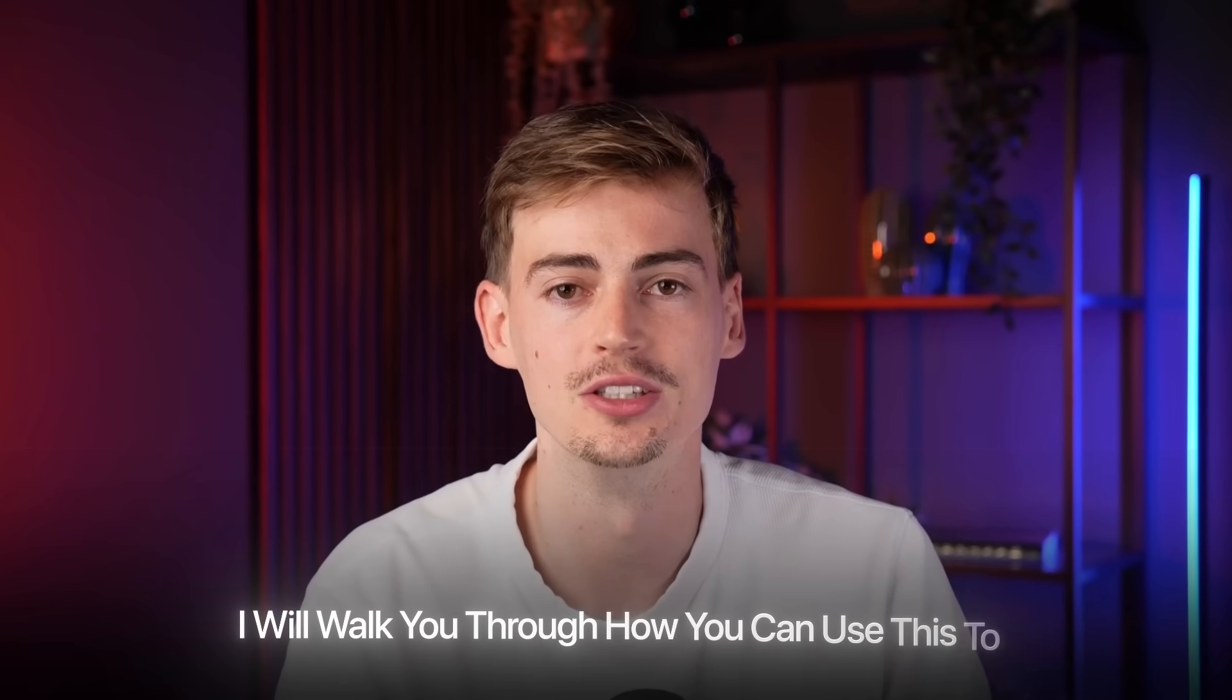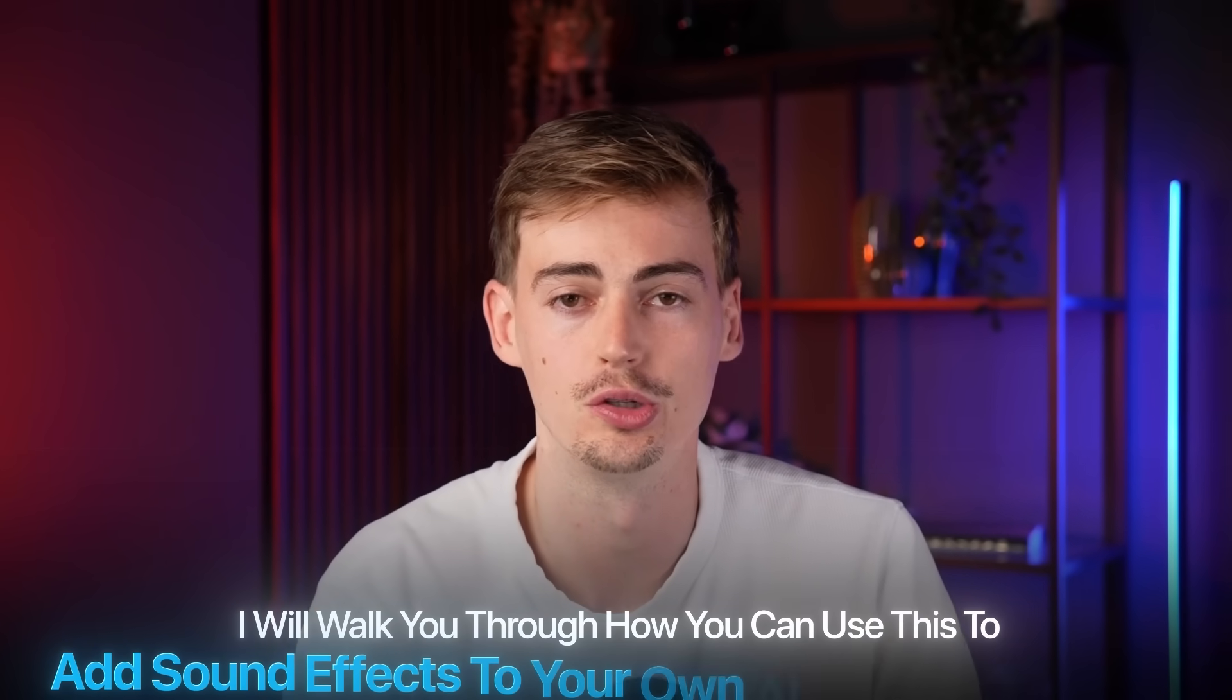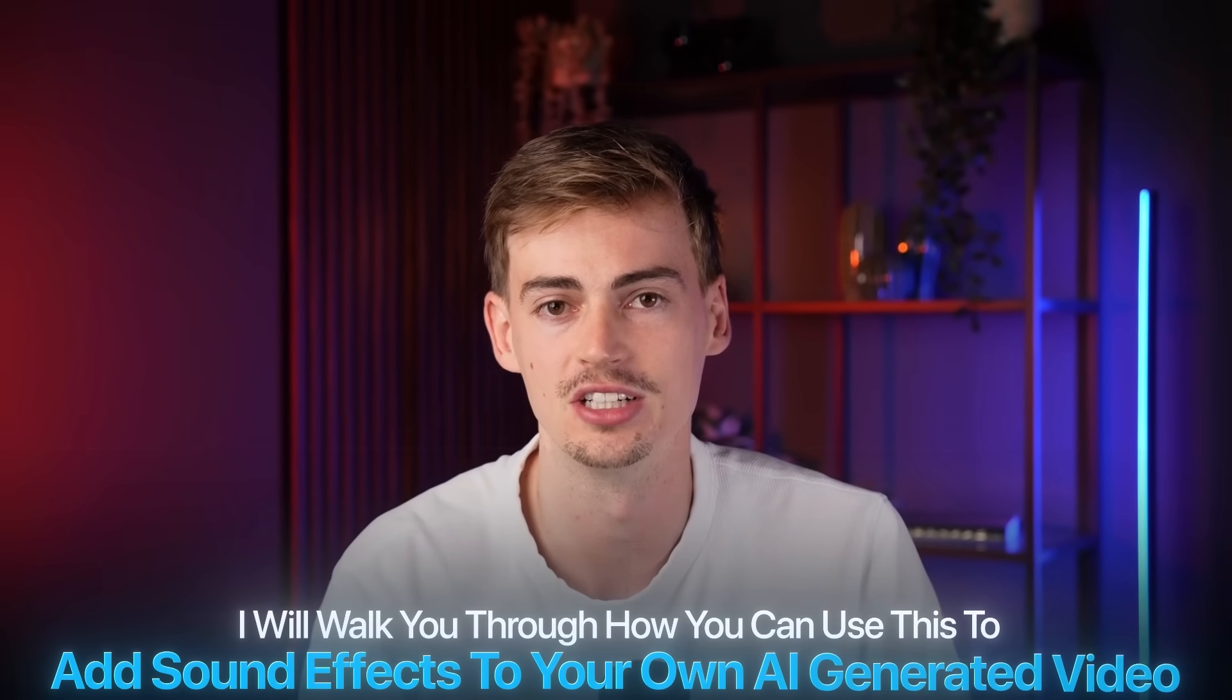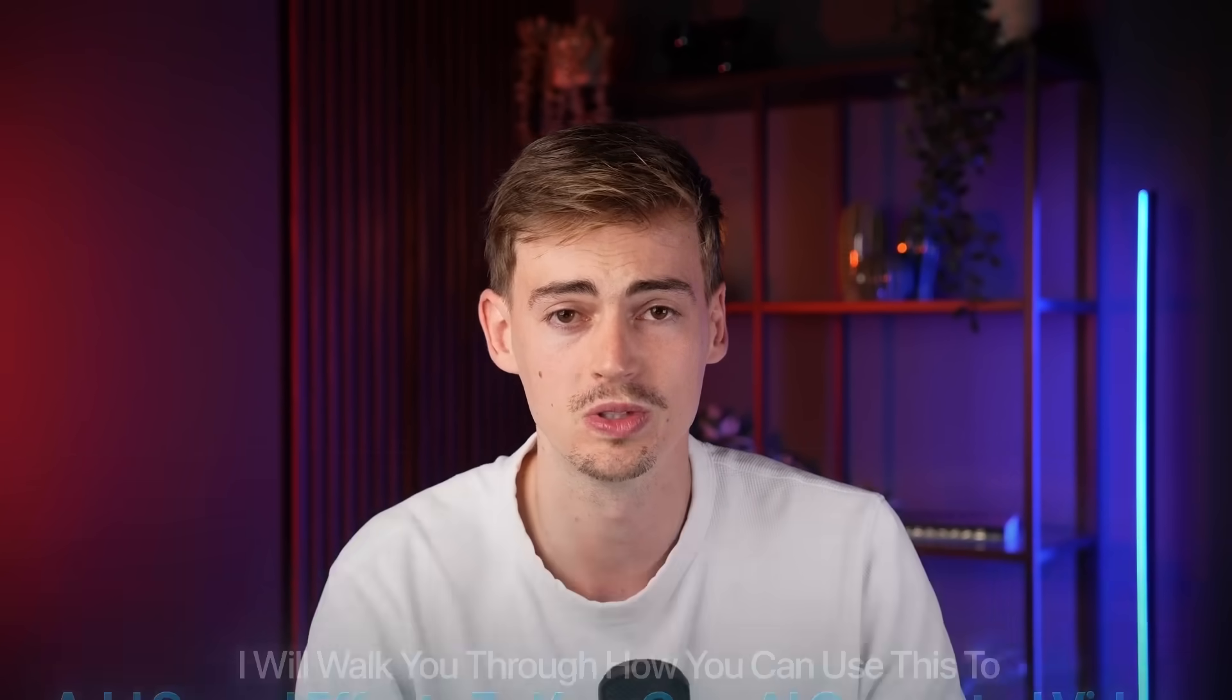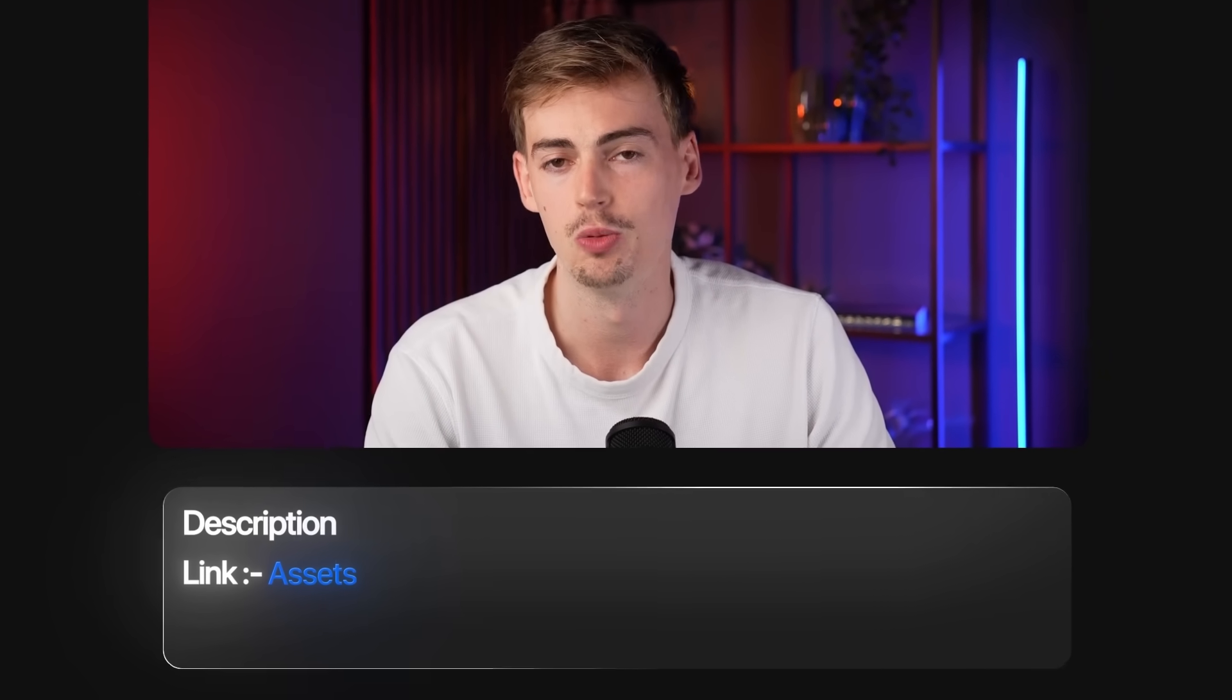In this video, I will walk you through how you can use this to add sound effects to your own AI-generated videos. We will test out if it's actually good and if it can replace other subscriptions, so you can just use one subscription alone. If you want to follow along and use my assets, I will leave a link in the description. I will also leave a link to ElevenLabs.